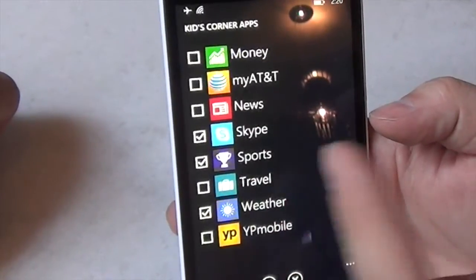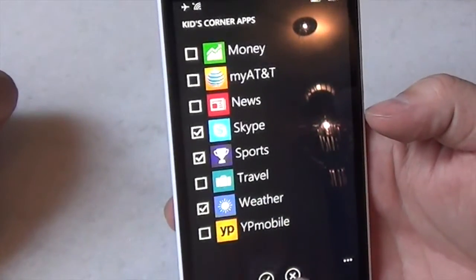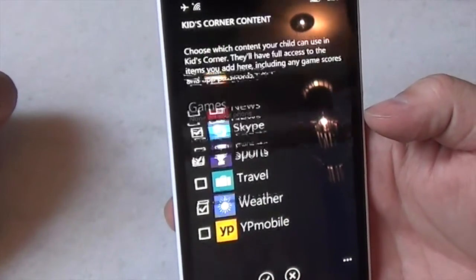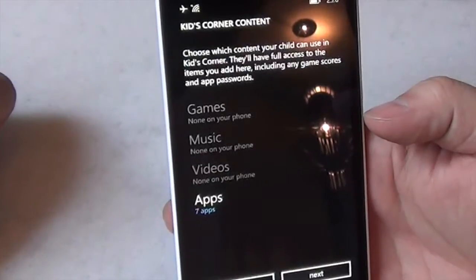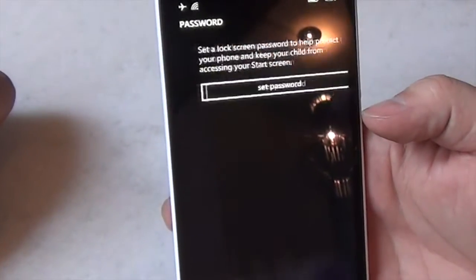So once you've decided, okay, I'm good with the apps I've selected, hit the checkbox. Click next.